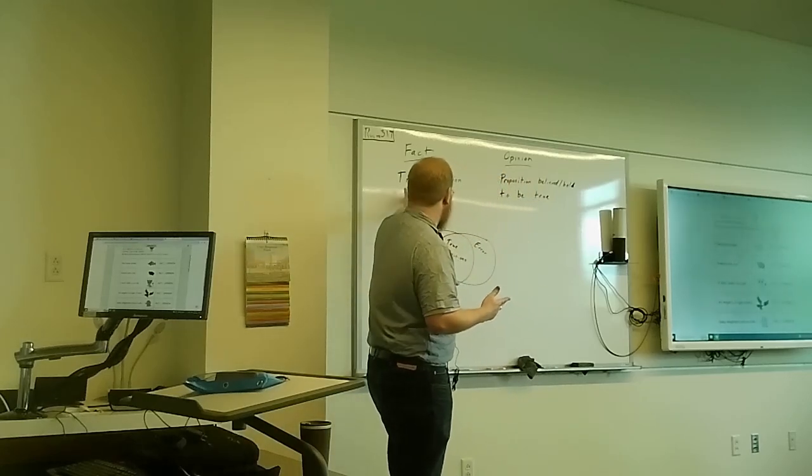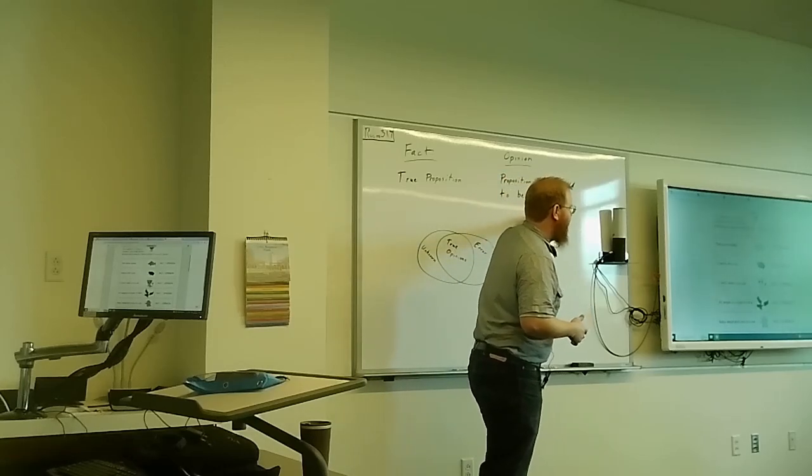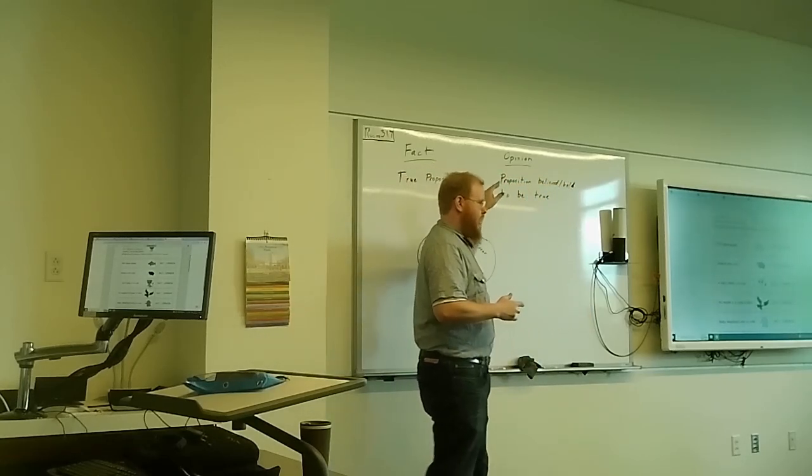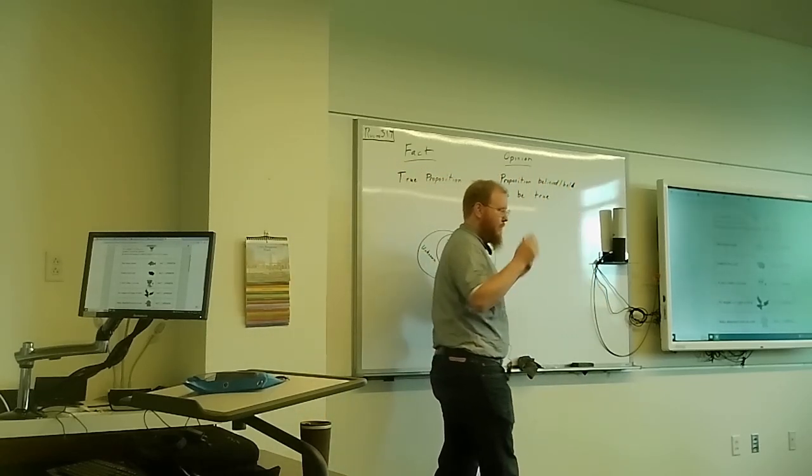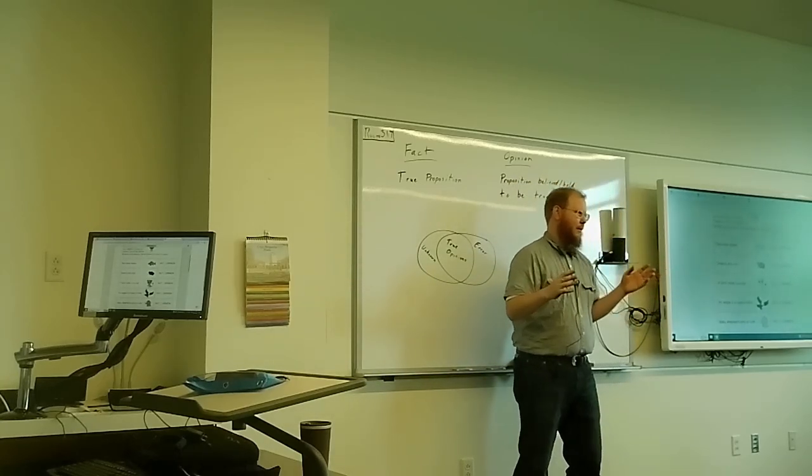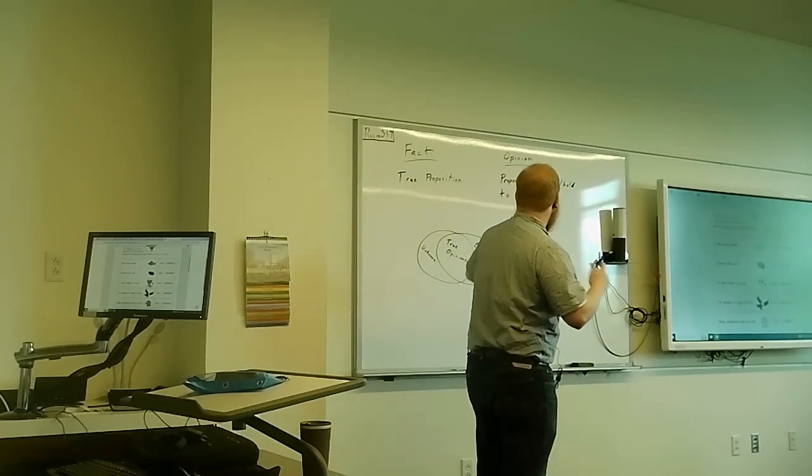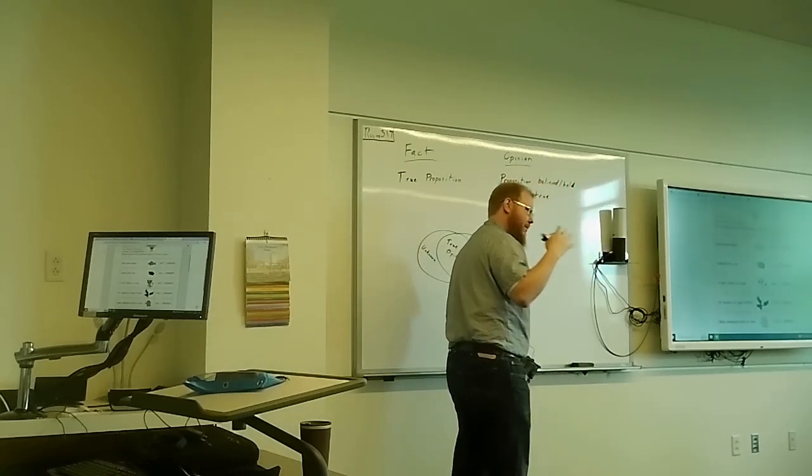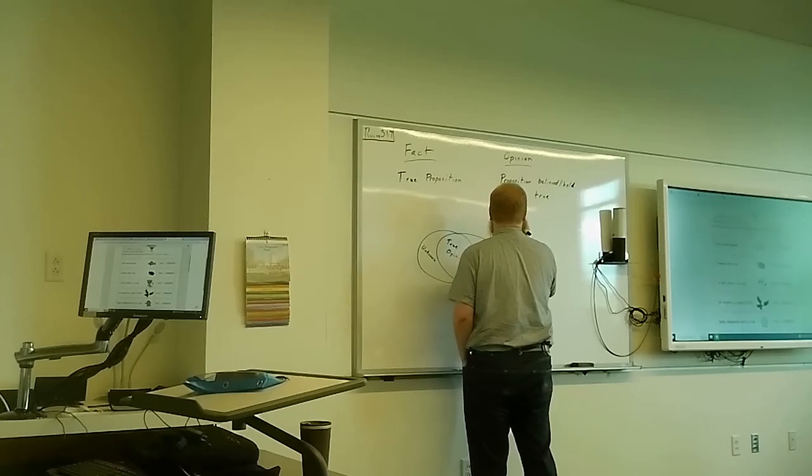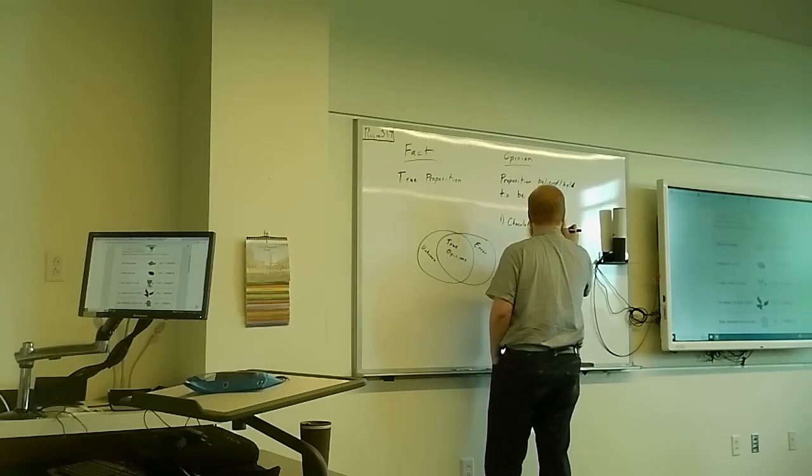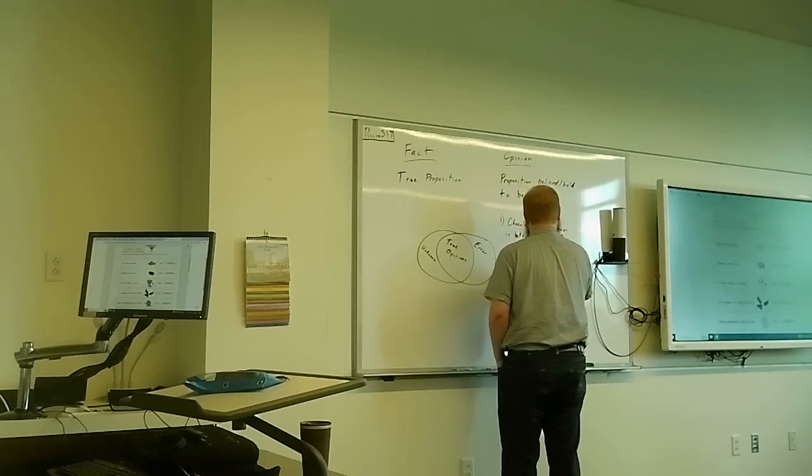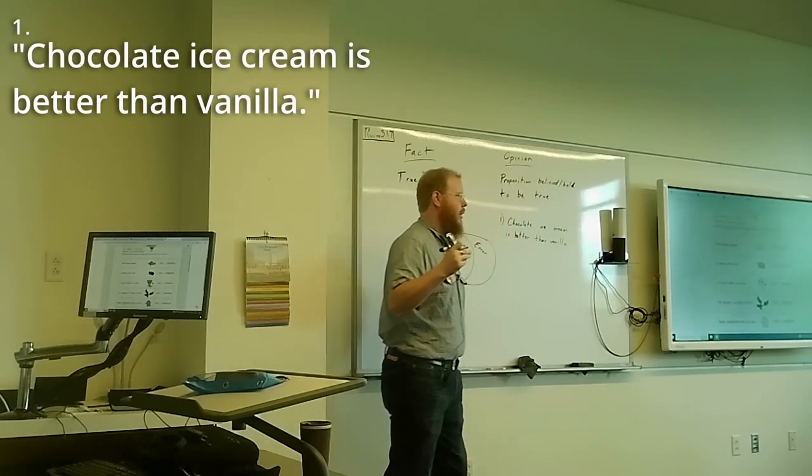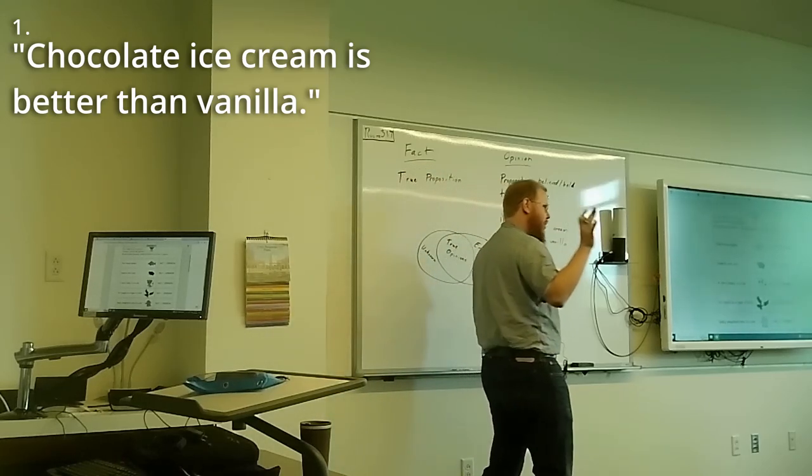So again, fact just has to do with truth. Opinion just has to do with belief. And if you believe something, you by definition think that it's true. Therefore, every opinion you hold, you think is also a fact, and you're probably right about most of them. All right, with me so far? All right, I'm going to make things more confusing because that's just what we need right now. I'm going to write a couple of statements on the board. We're going to try and parse these a little bit. Statement one: Chocolate ice cream is better than vanilla.